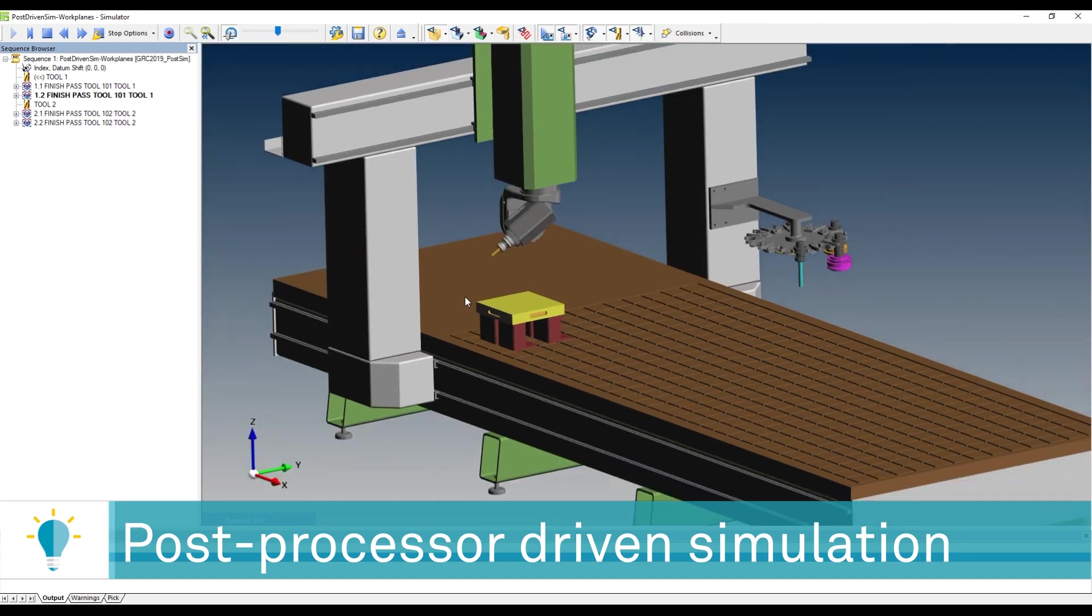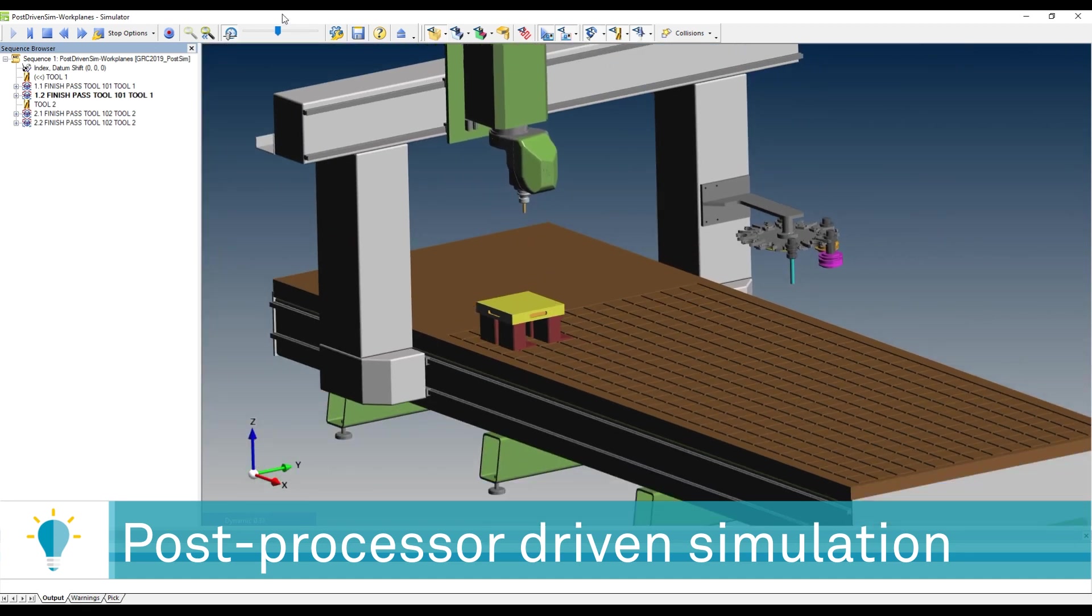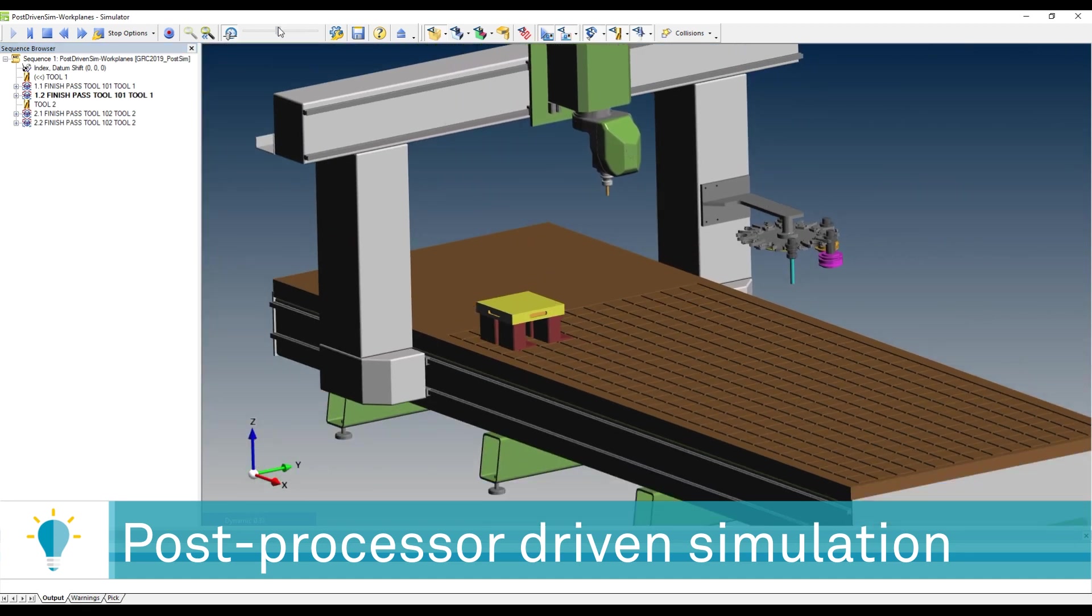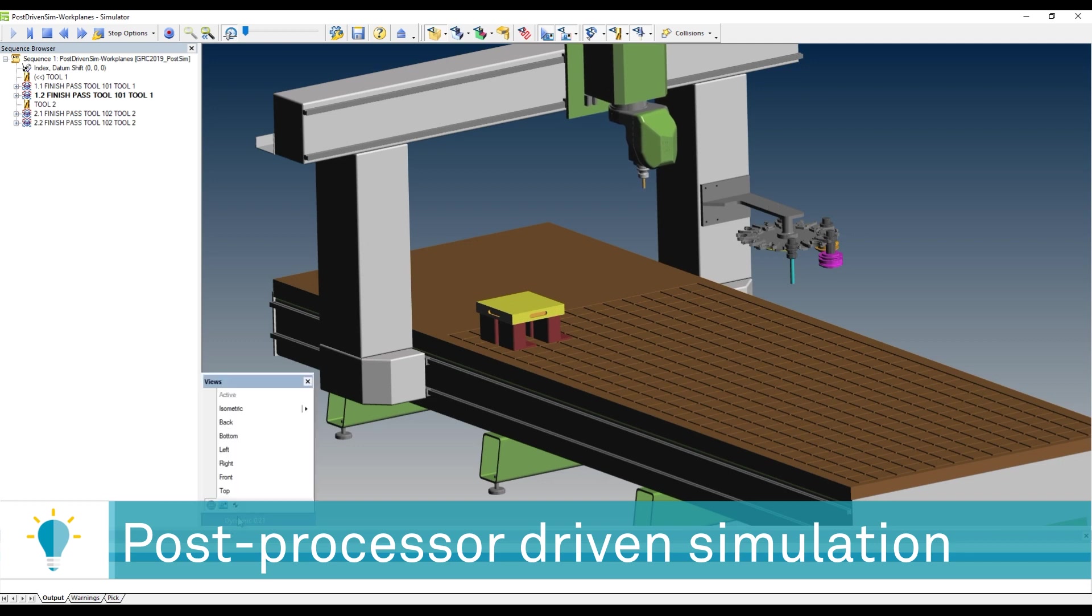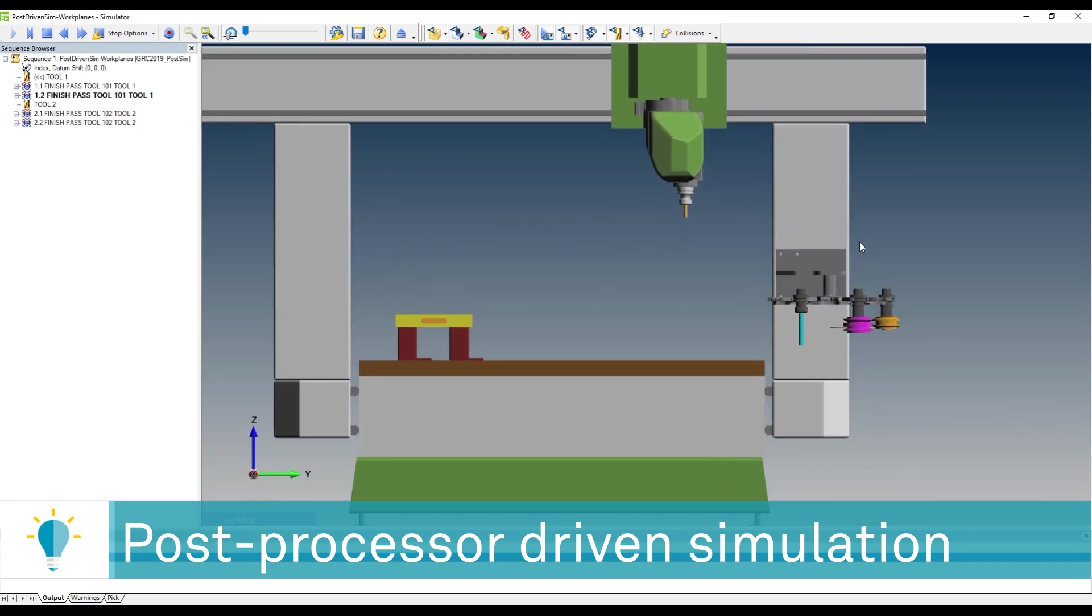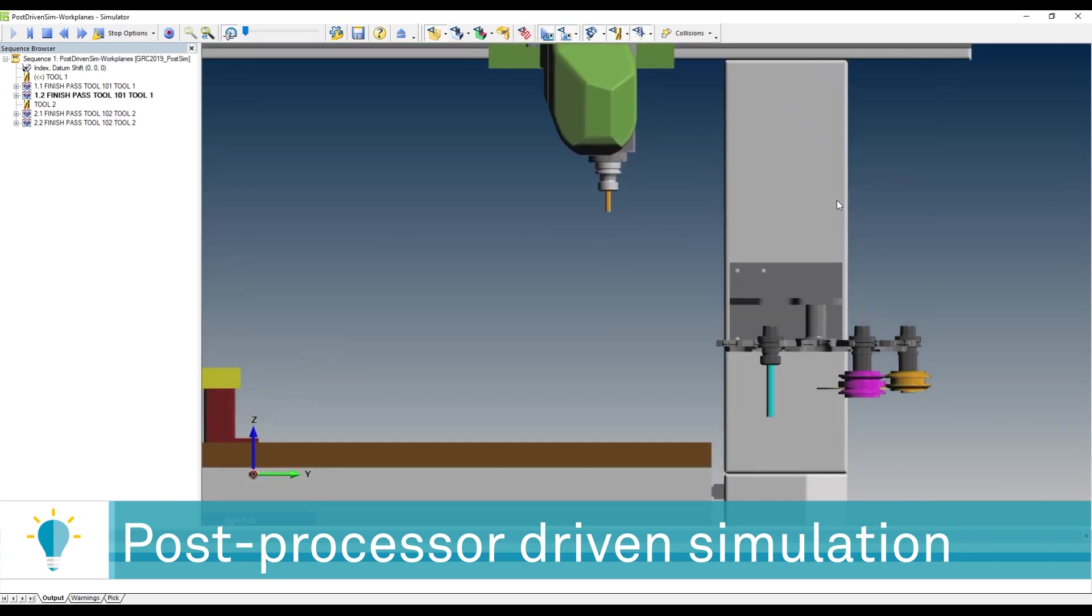But now, the tool change motion is going to be given by the motion prescribed in the post-processor.